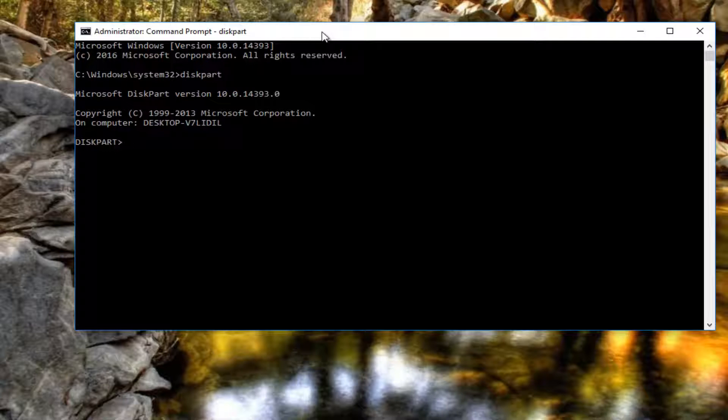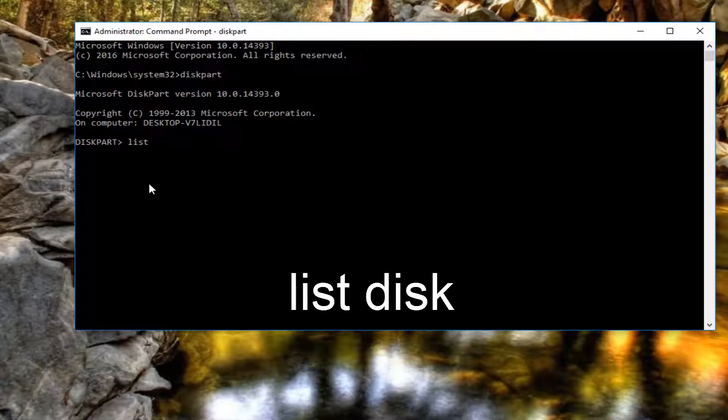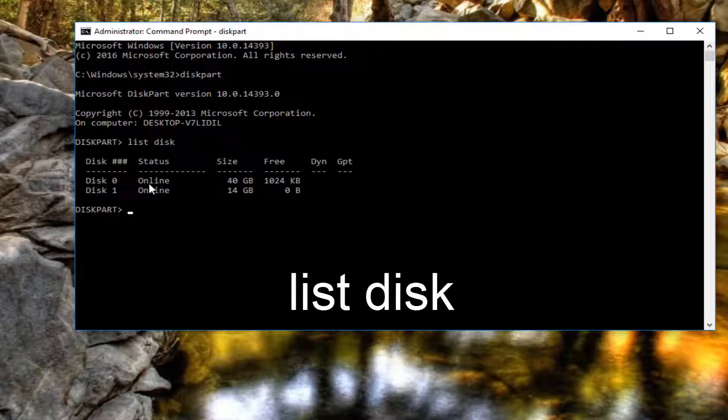Once you have the disk part field appears right here, you want to insert list and then space disk. And then you want to hit enter on your keyboard.